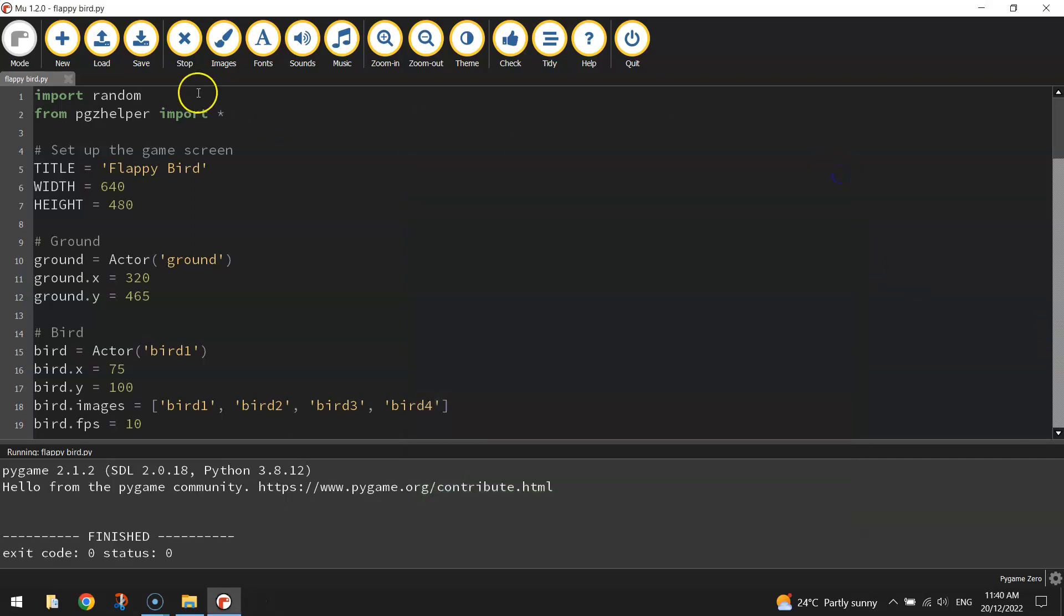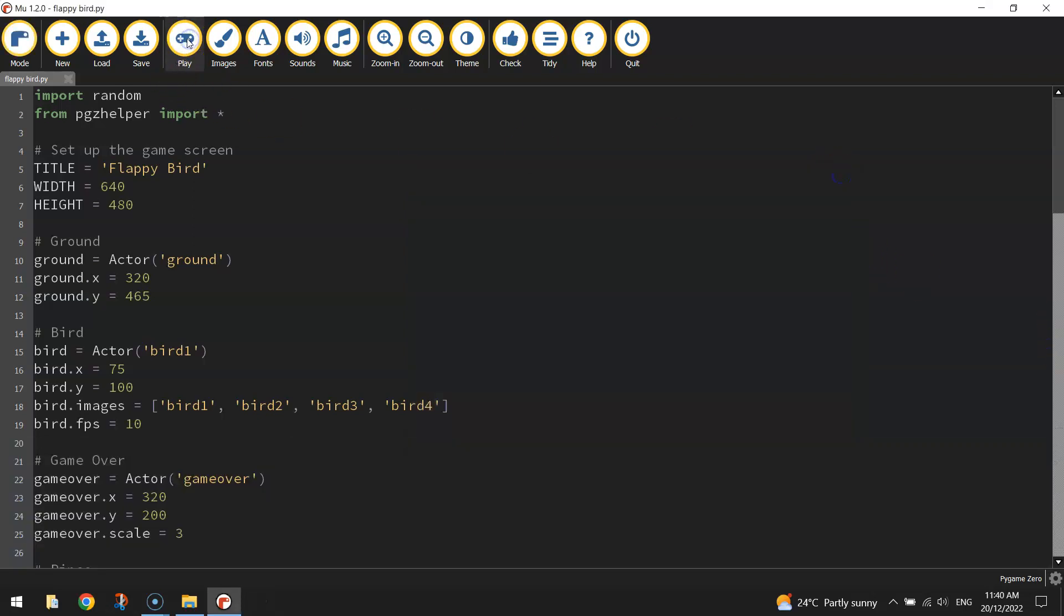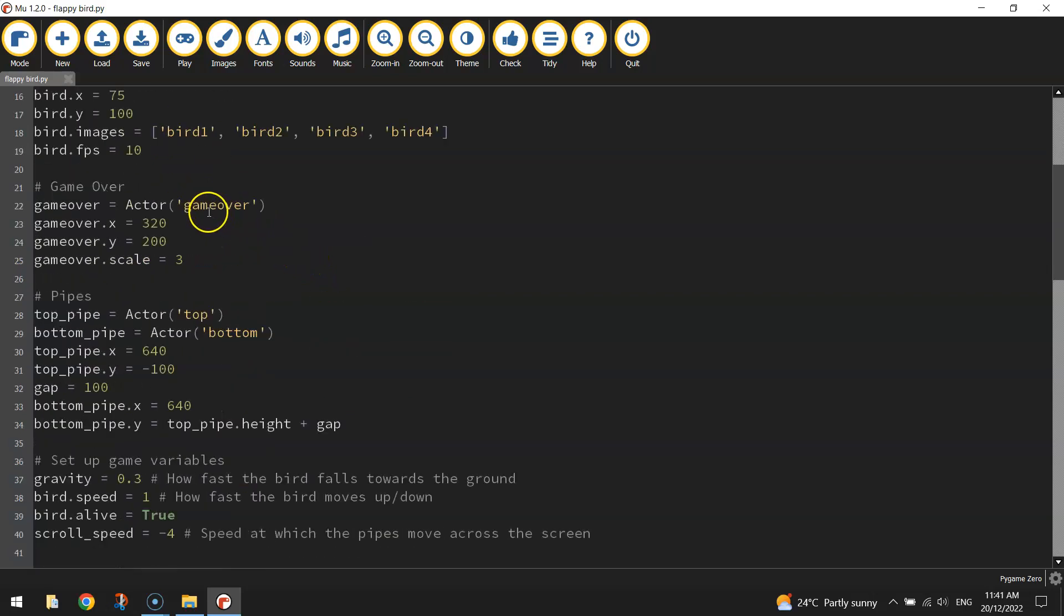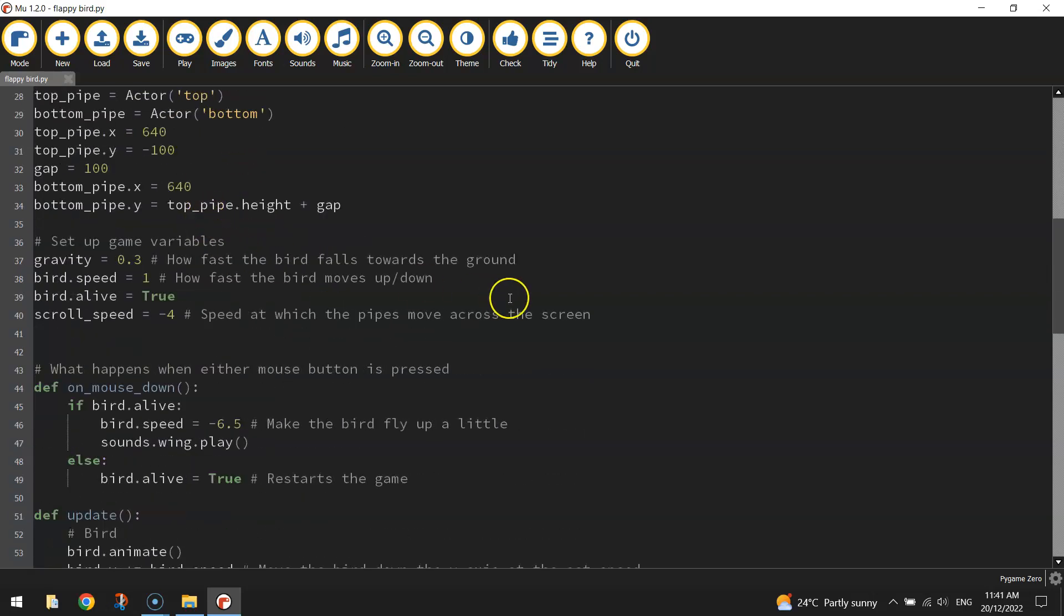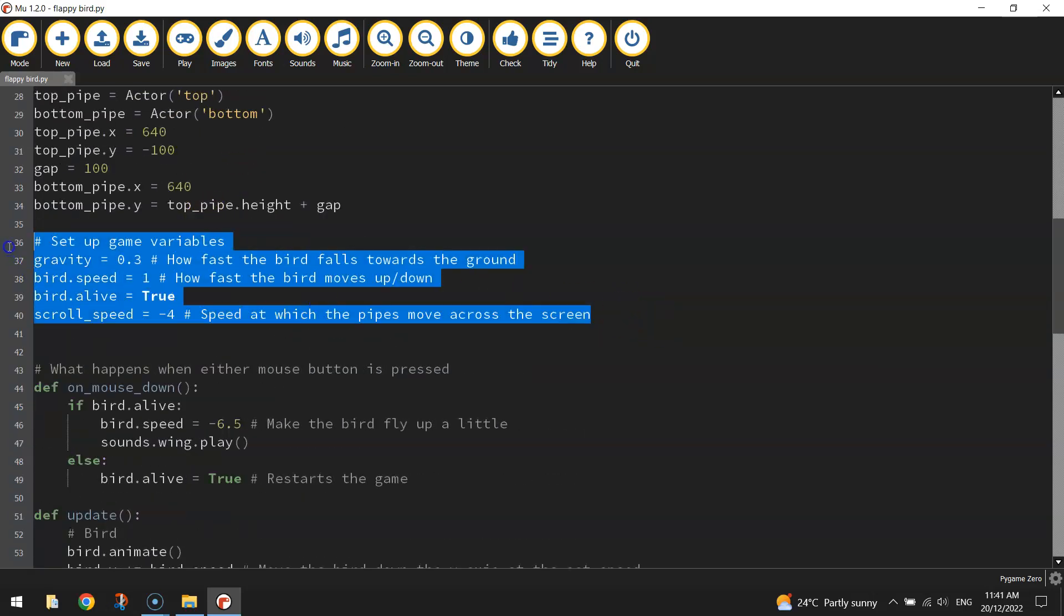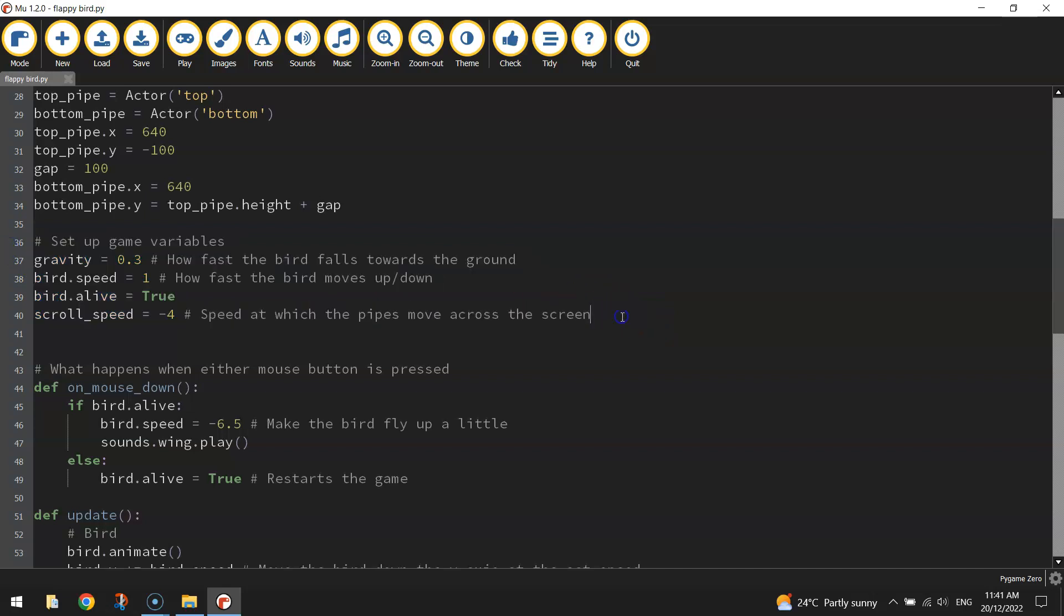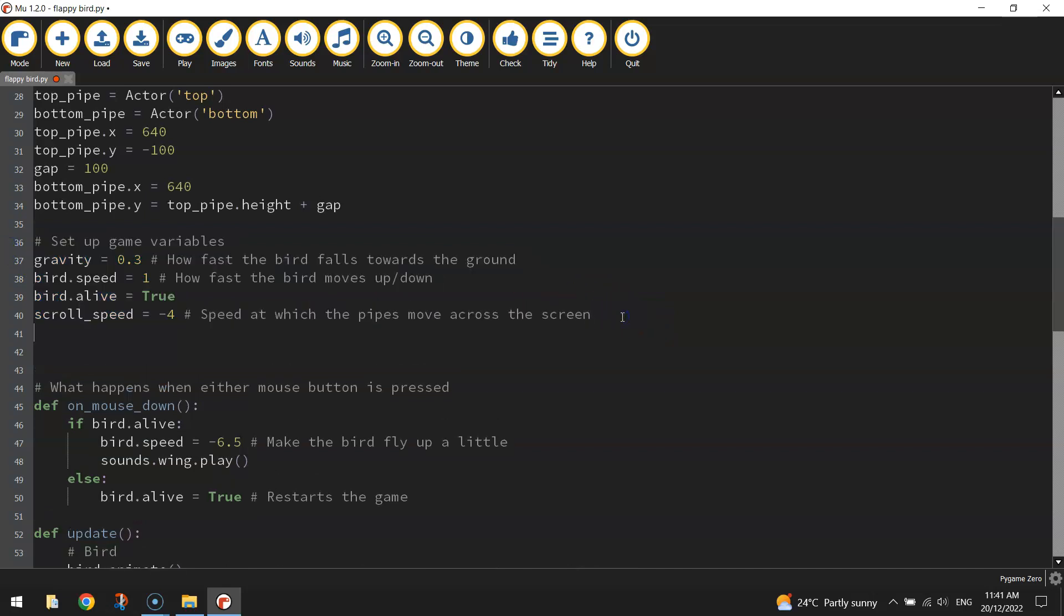All right, so let's get started by working on the score first of all. I want to go to the top section where we make our game variables. We're going to make one more game variable here called score and we're going to set it to zero. Our game starts with the score at zero every time.